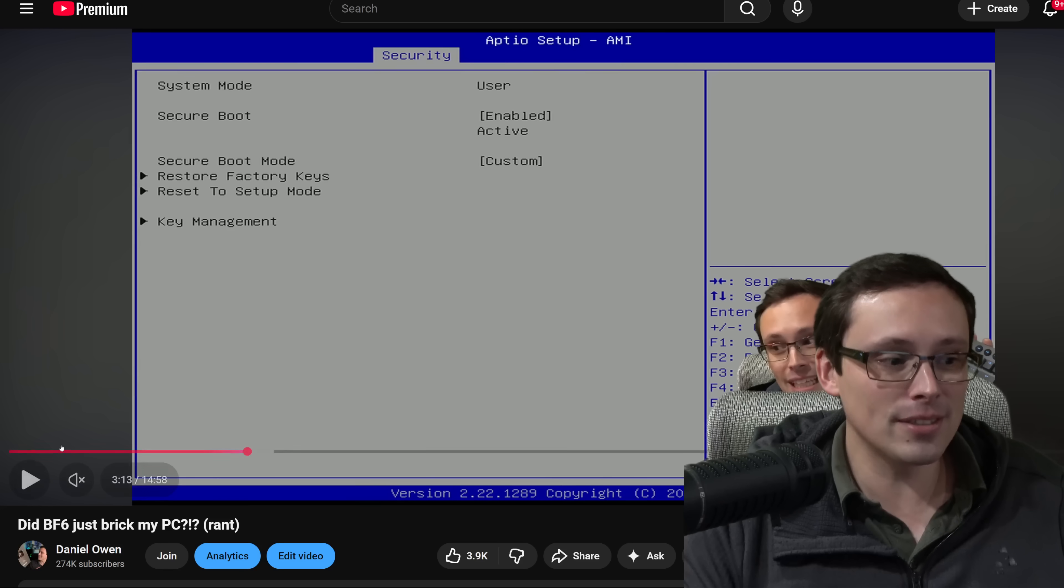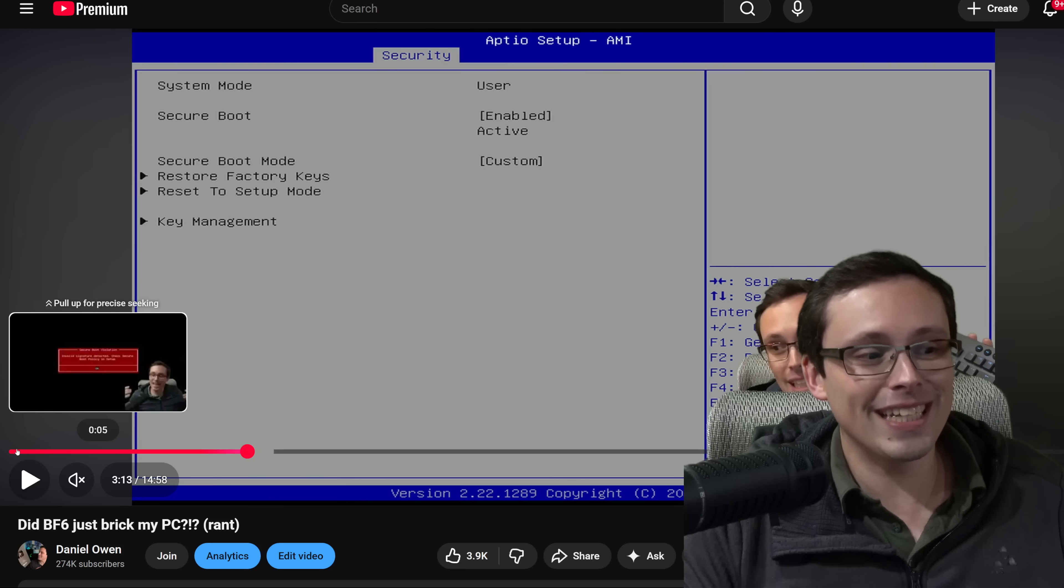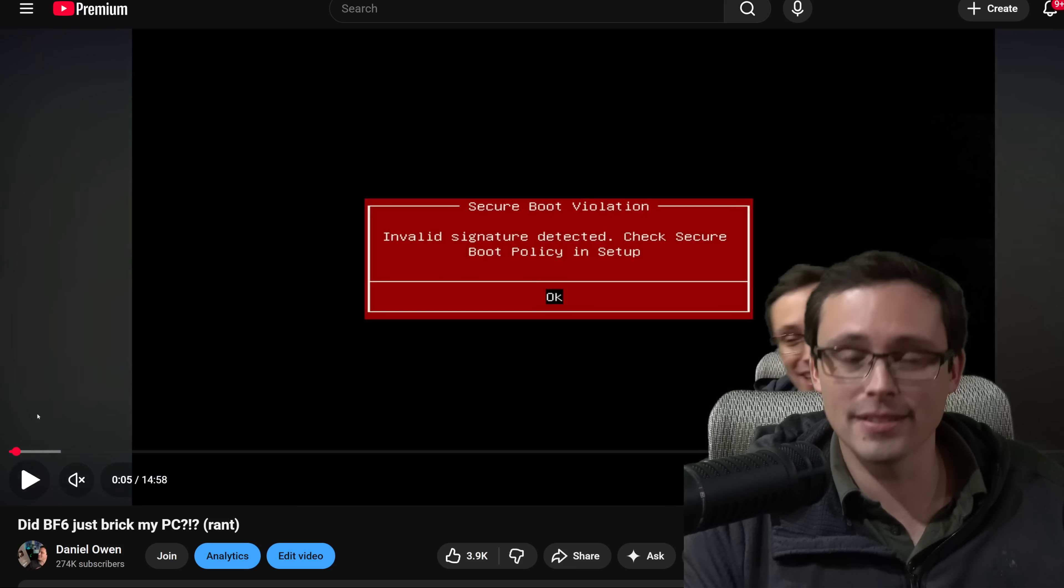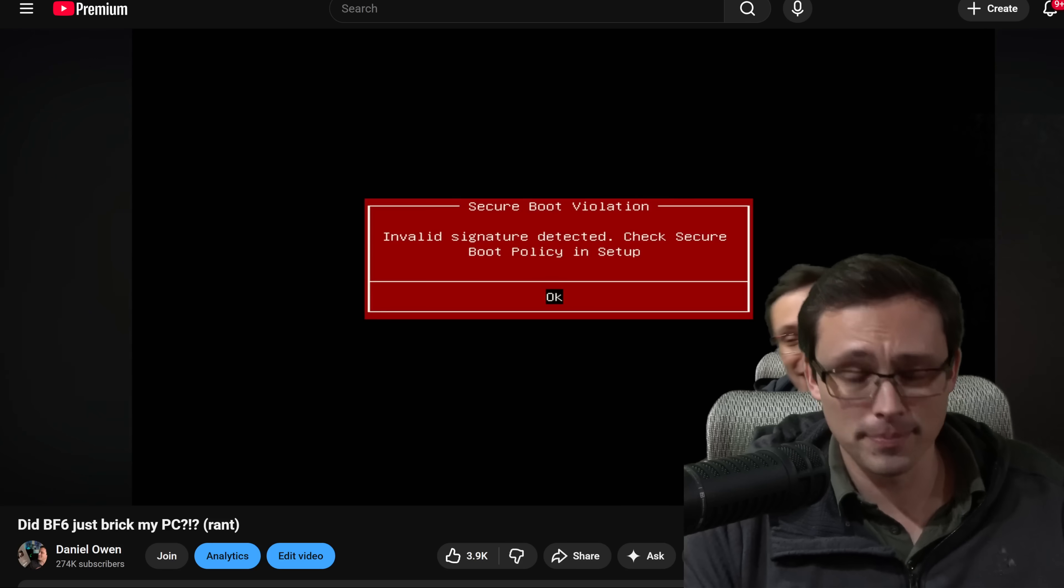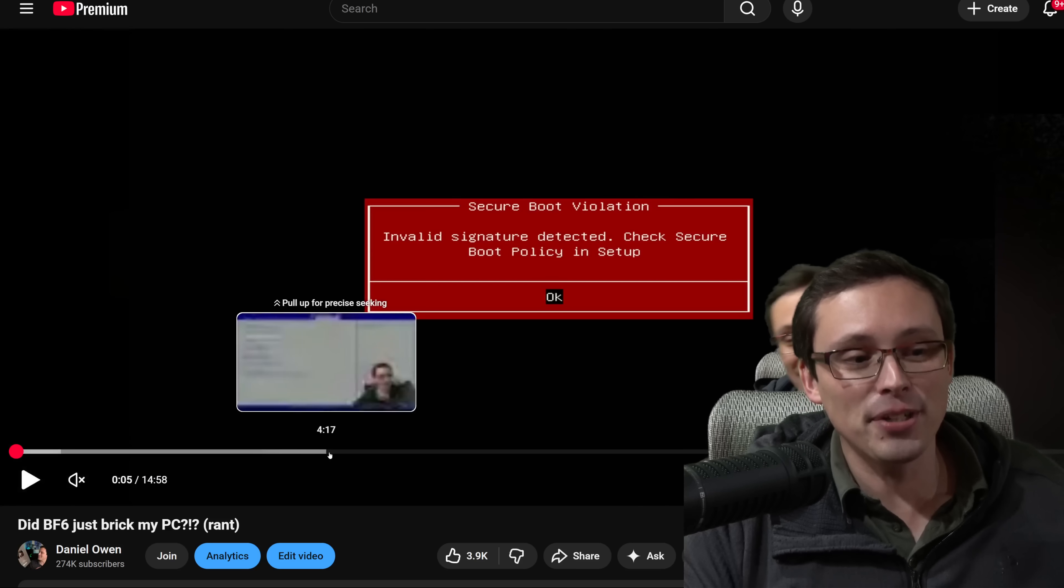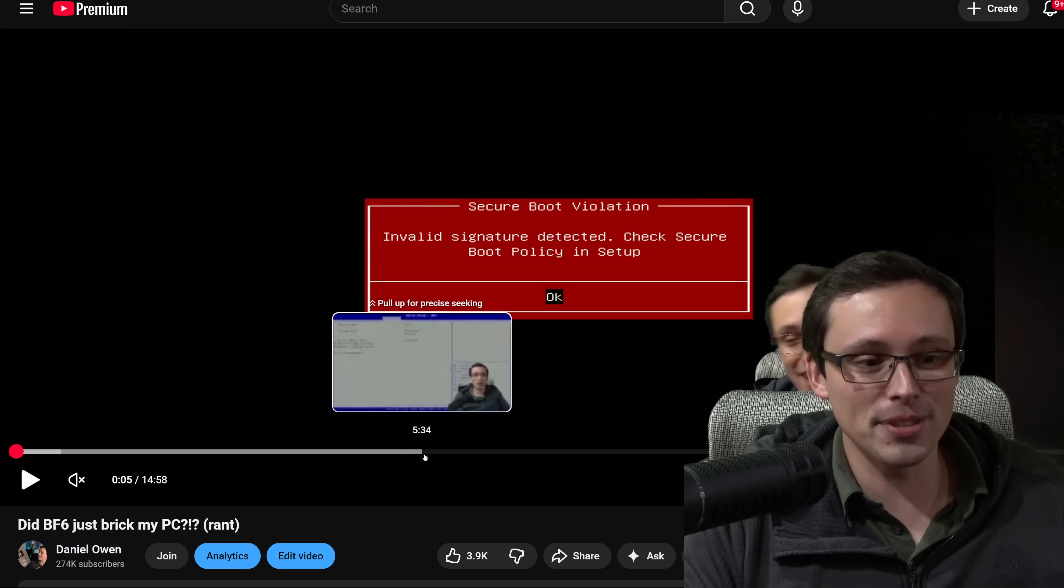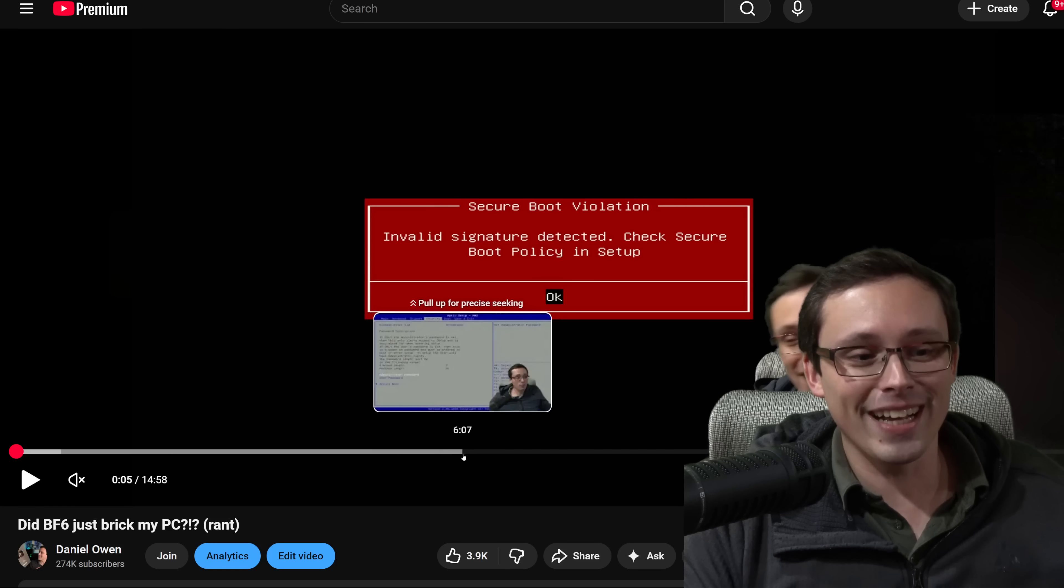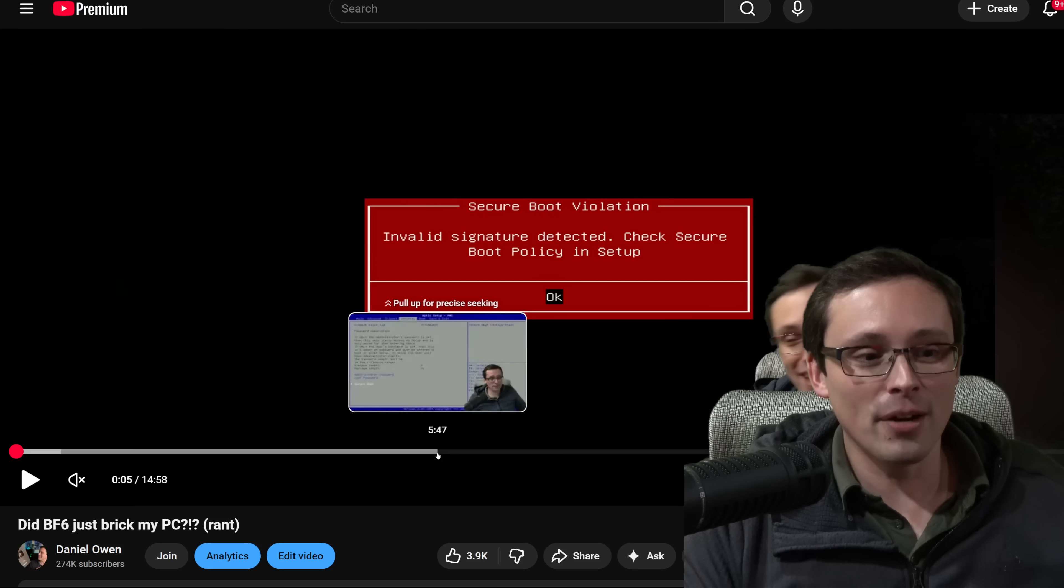Every time I would restart the PC, it would just instantly come back to this screen. Instantly. And I couldn't figure out a way around this. It was so frustrating. Because again, I couldn't change anything in this menu.